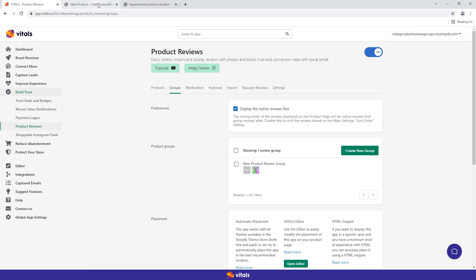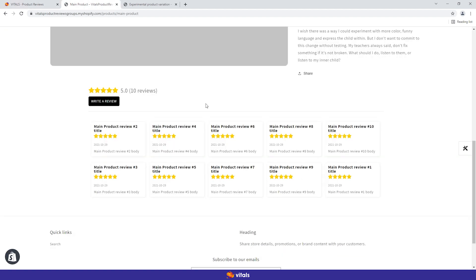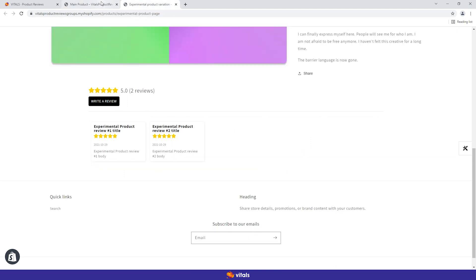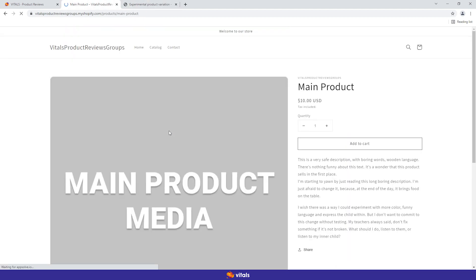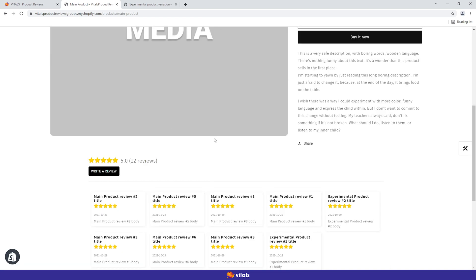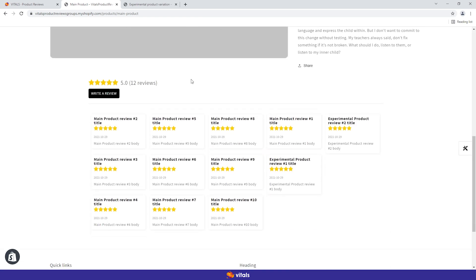Let's check the storefront. Remember how we had 10 reviews on the main product and 2 on the experimental product? Now we have all the reviews displayed on each of the two products.